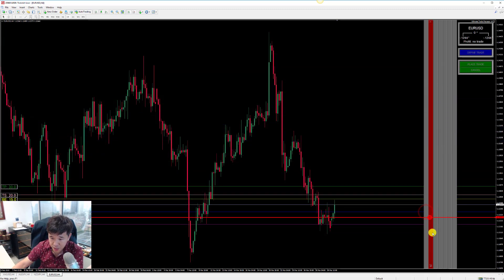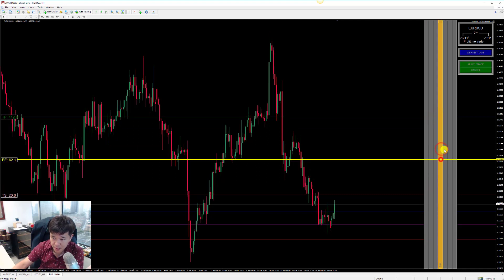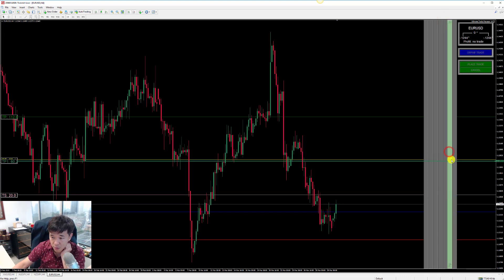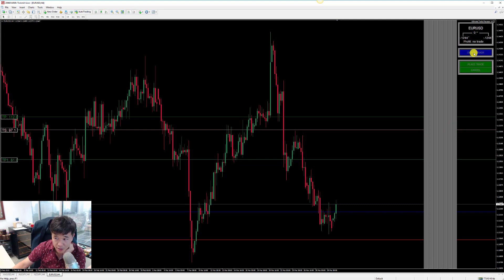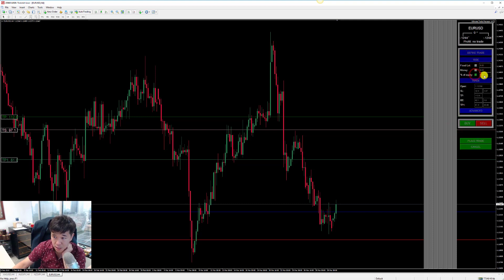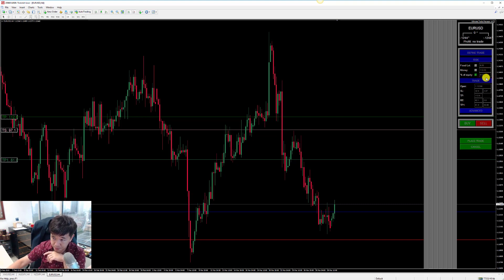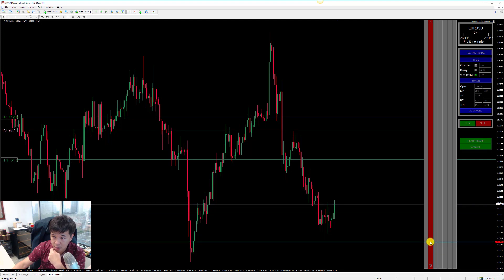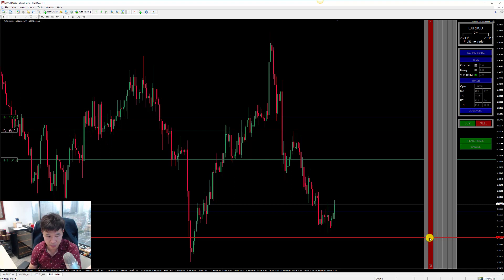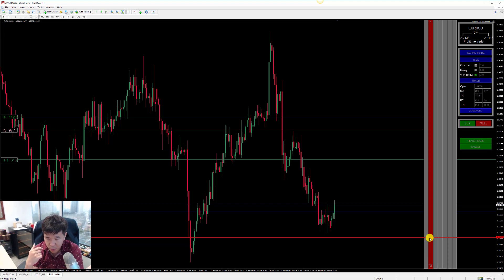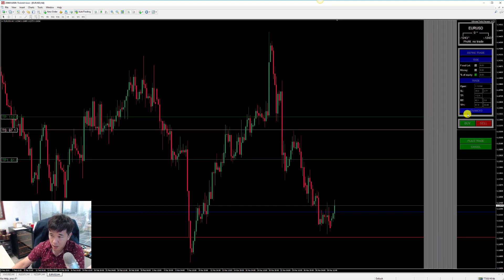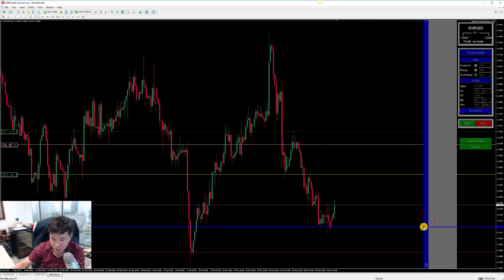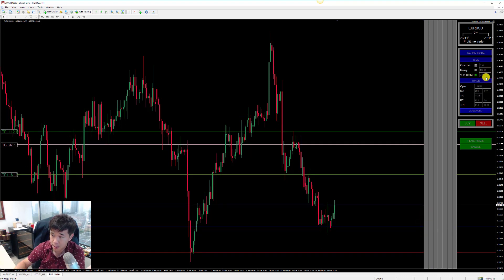What we recommend is to set your entry, stop-loss, and take profit first. Get everything you want to do in order, and once that is done, click on Define Trade, pick the percentage value you want — for example, type 1 for one percent and press Enter. This will calculate the exact lot size for you. Only after you're done with all adjustments should you click Percentage of Equity and type your value.